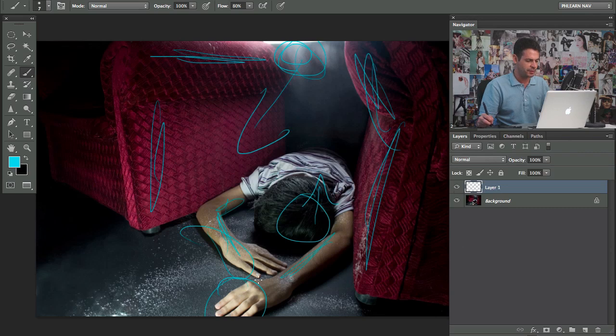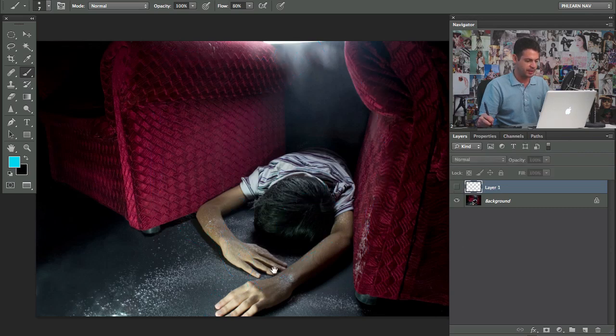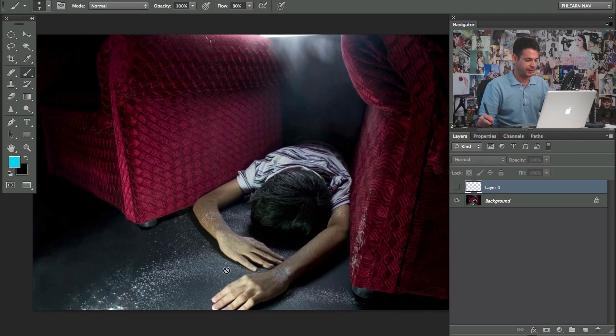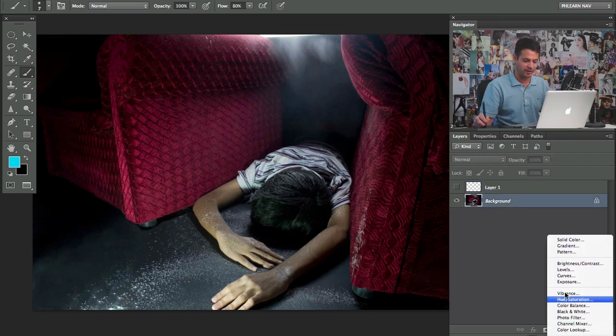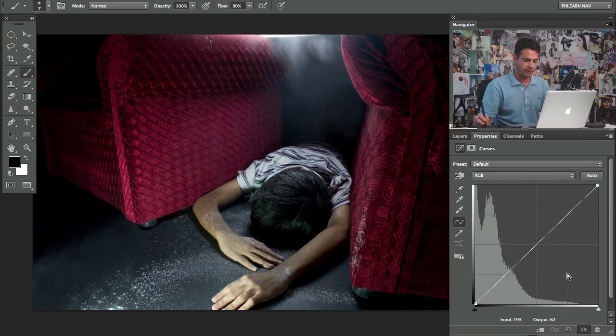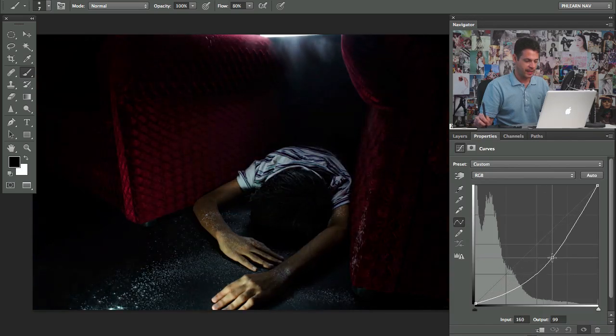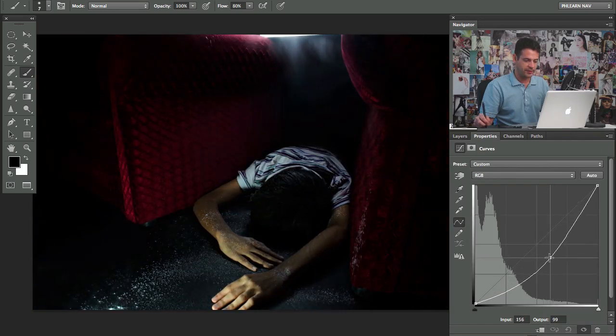All right, let's start off with these hands here because that's going to be the hardest thing to fix and it's also going to be the most rewarding thing to fix. All right, here's what we're going to do. I'm going to grab an adjustment layer. We're going to go to curves. I'm going to click and drag this down quite a bit.